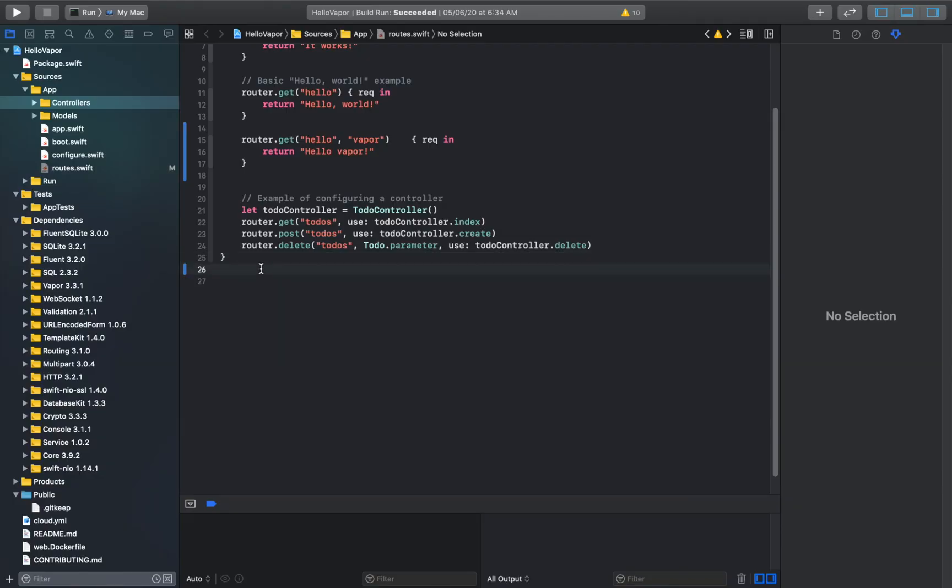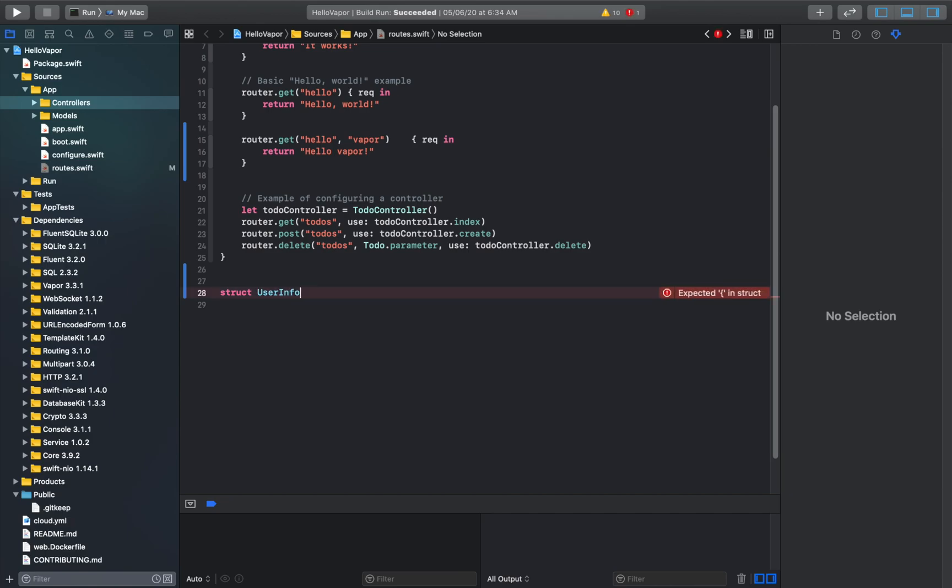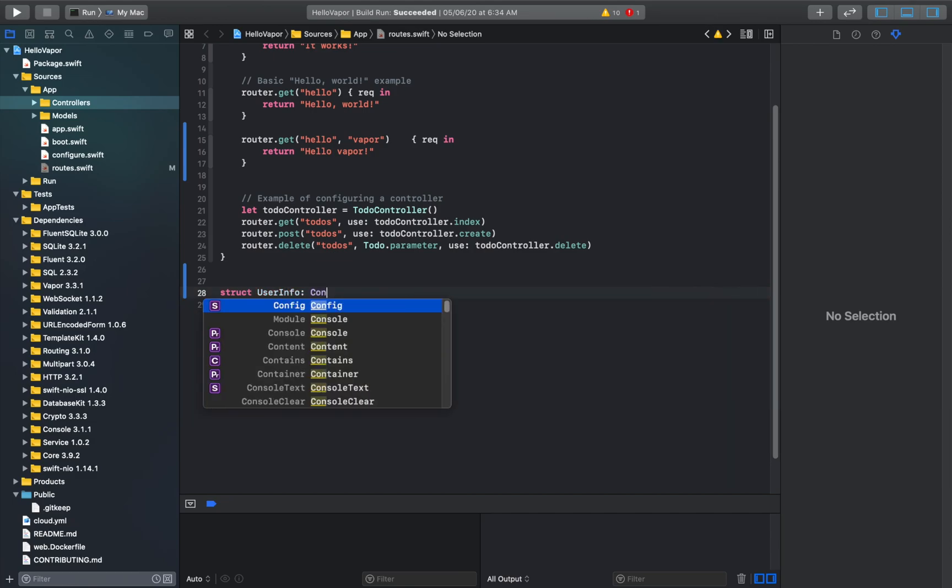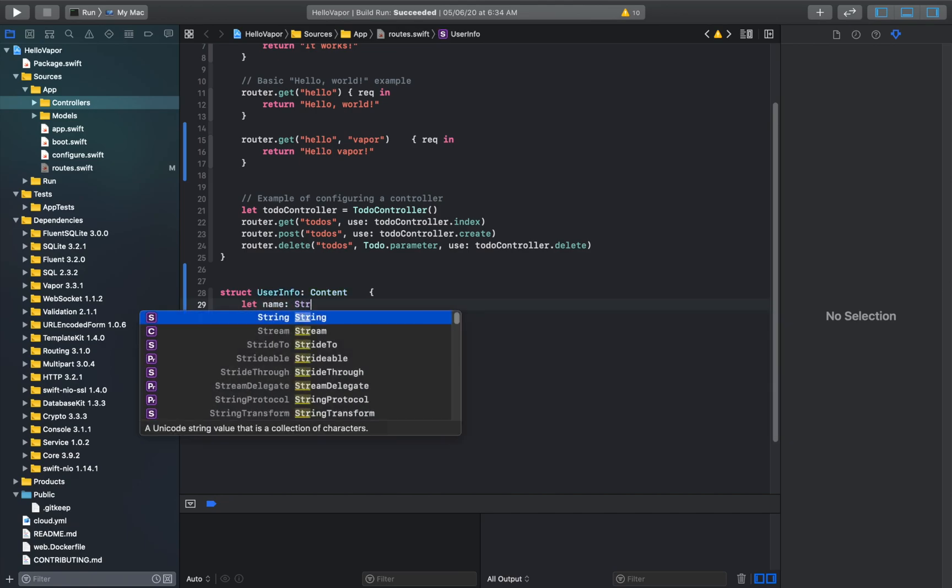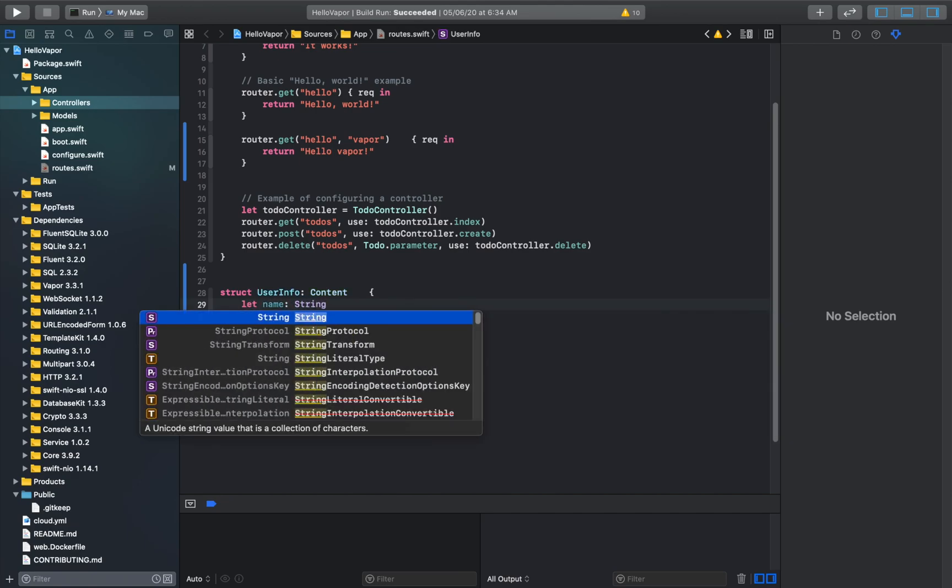Now let's make our first POST request. So here at the end of the routes file, I'll just create a struct named user info. And this inherits the content class. And it has a name, which is a string.